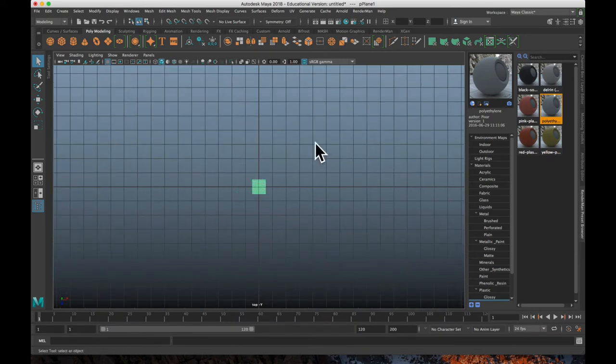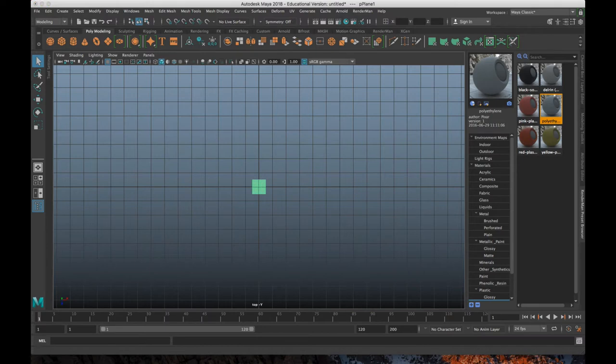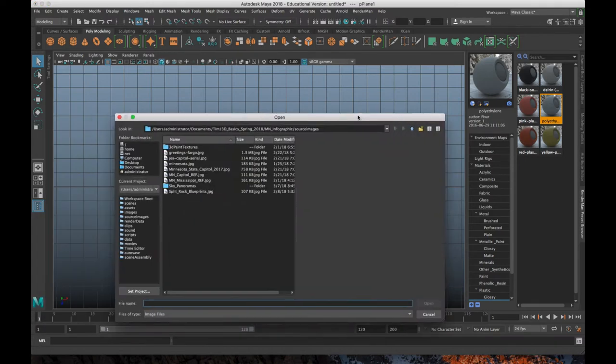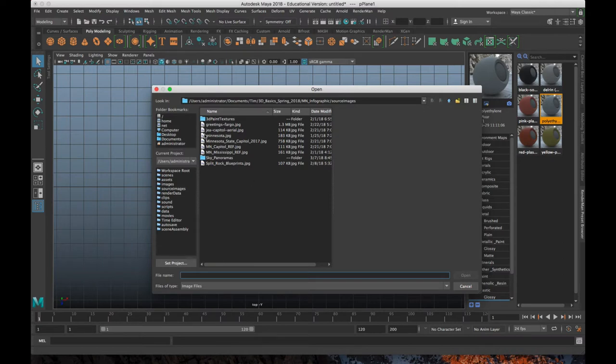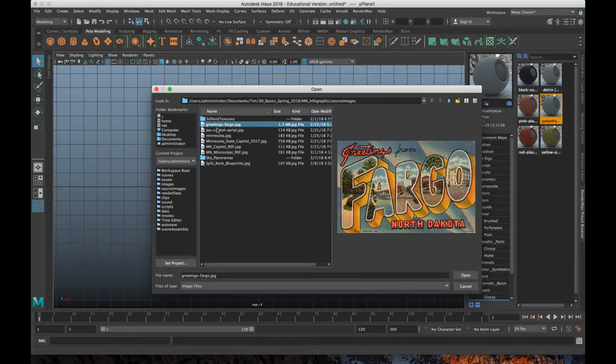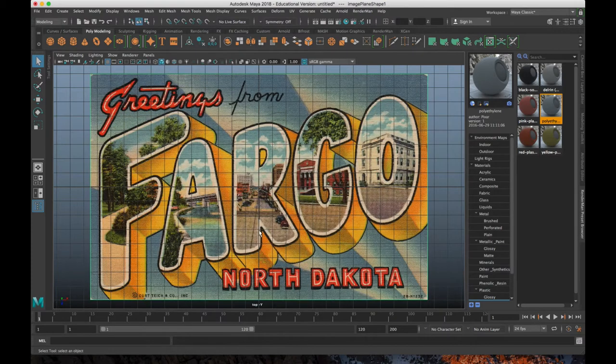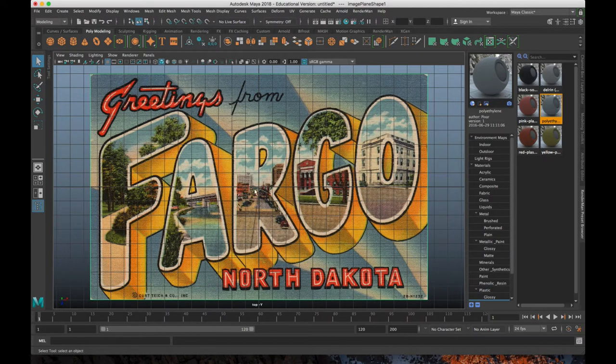So I'm going to go into the top view, and I'm going to add an image plane to my scene as a reference. It's this button up here that we did way back when we just added the Minnesota map as a reference. So I'm going to do the same thing, and I'm going to load my greetings from Fargo image. Open that up.